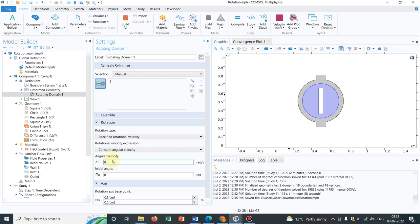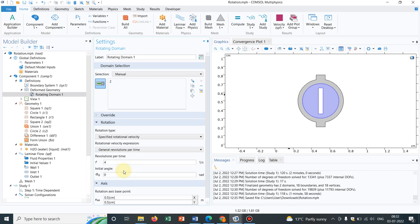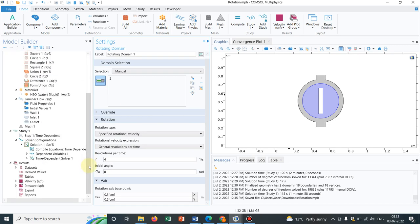You have, I have already talked about it, constant revolutions per time. You have general revolutions per time, so this is almost similar. You can play around and check all the options available. And nothing else I have done.